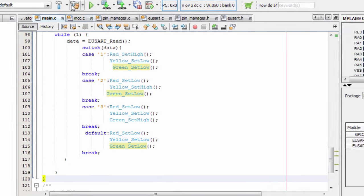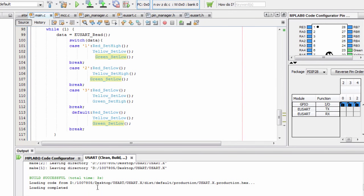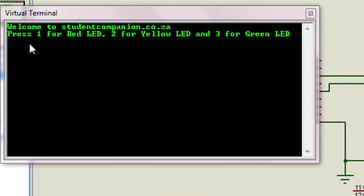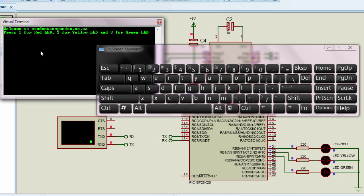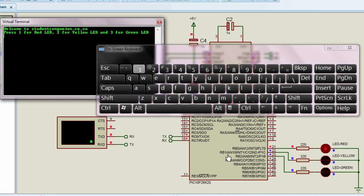Let us build our project. The build is successful. Let's go to our simulation. It says 'Welcome to student companion.co.zw' and 'Press 1 for red LED, 2 for yellow LED, and 3 for green LED'. We're gonna use the Microsoft Virtual Keyboard to send commands. Sending a 1 — the red LED switches on. Sending a 2 — the yellow LED switches on. Sending a 3 — the green LED switches on. Anything else besides 1, 2, or 3, all the LEDs switch off.